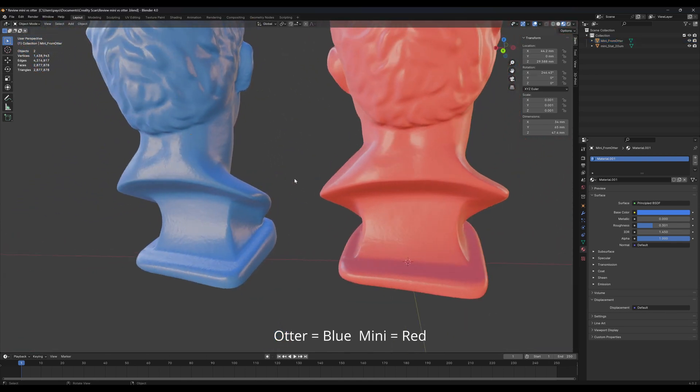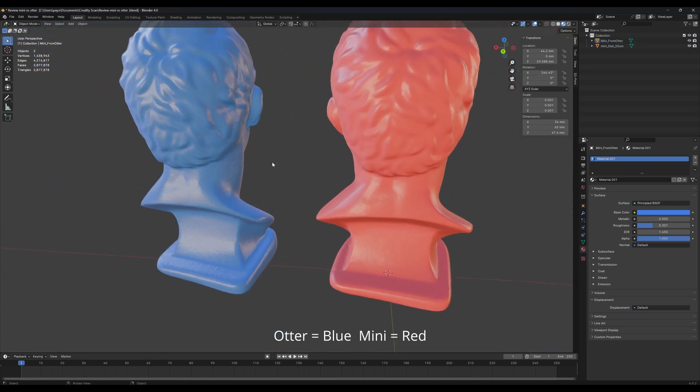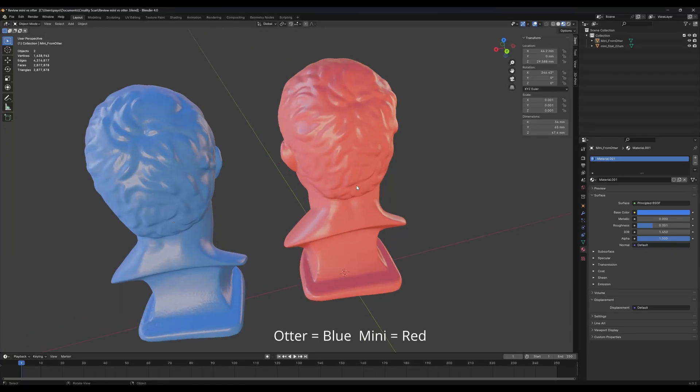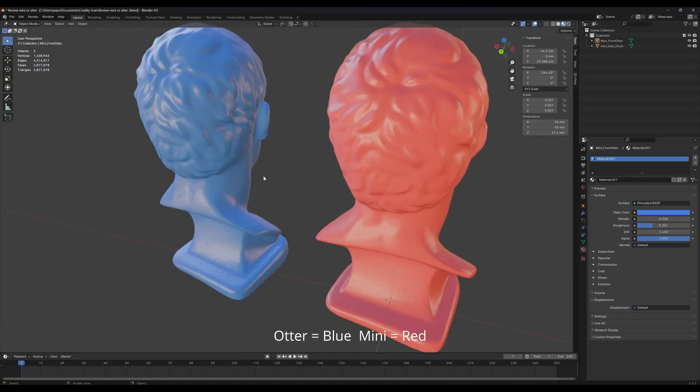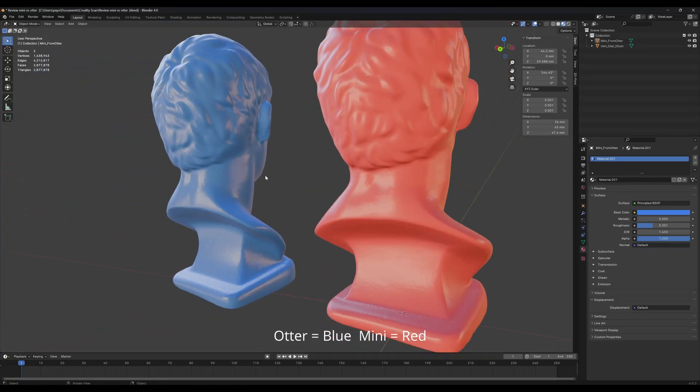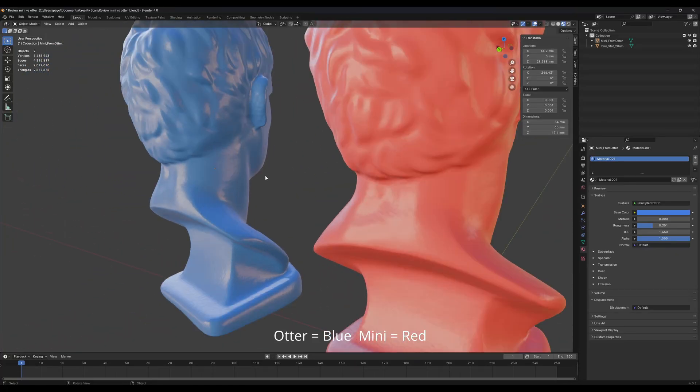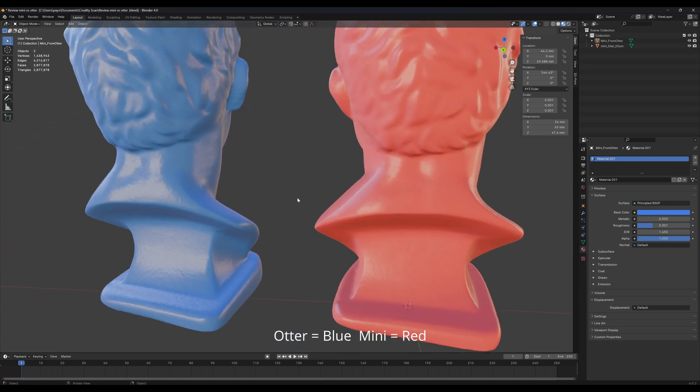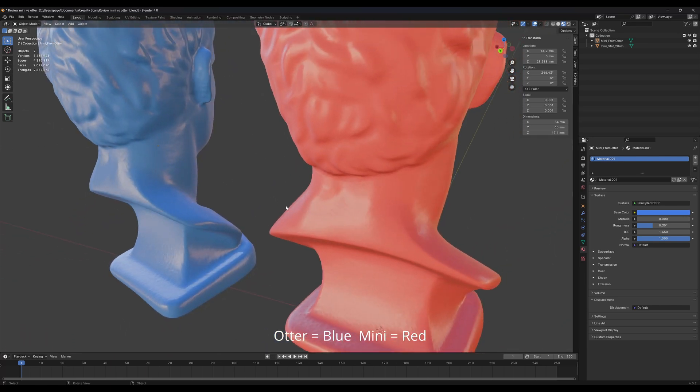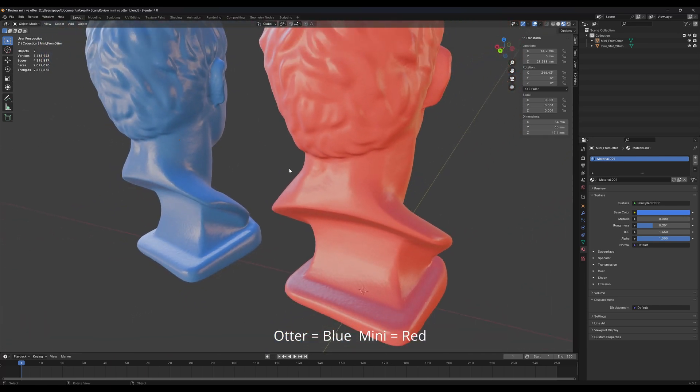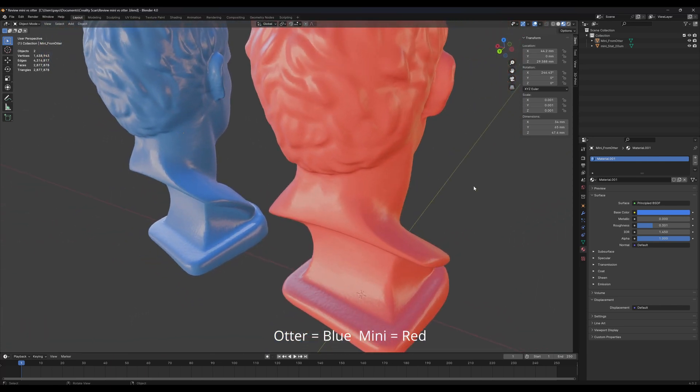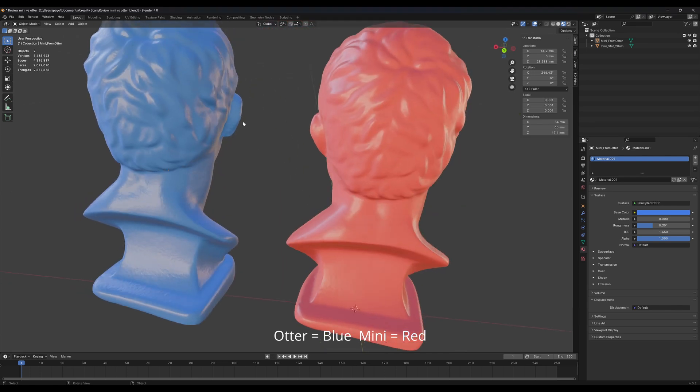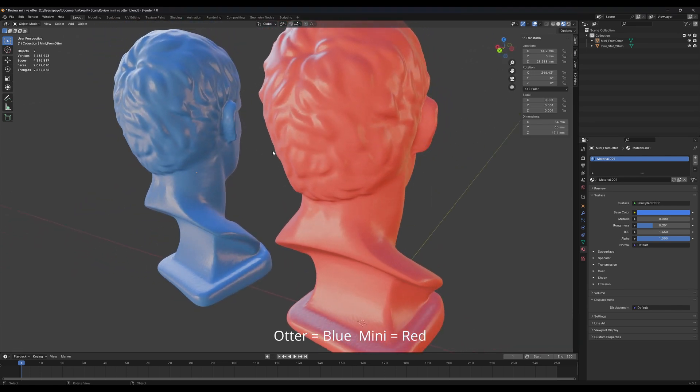Now let's take a look at the surface quality. As you can see here, the Mini is using blue light and Otter is using infrared. The surface roughness in Mini is a bit, just a bit better in some points, like in the back of the neck and the back of the ear.